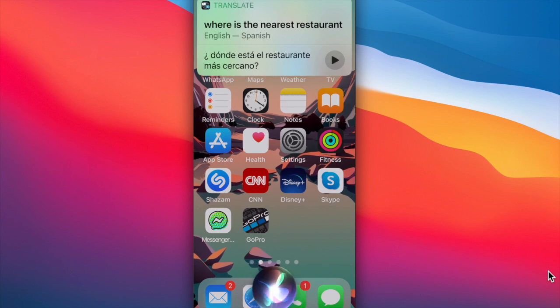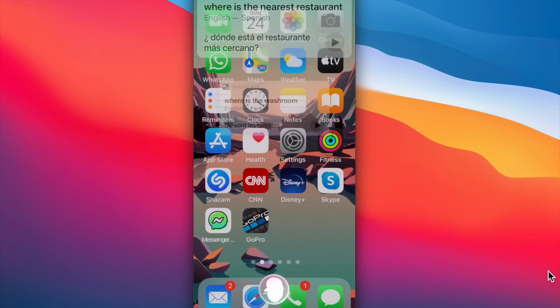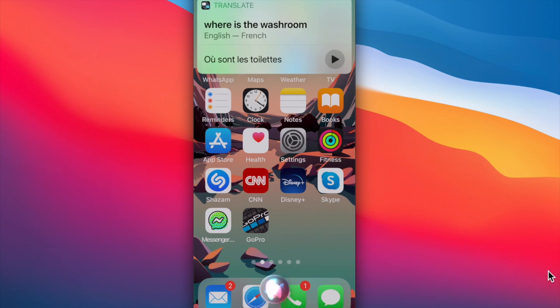Siri, how do you say, where is the washroom in French? In French, where is the washroom is: Où sont les toilettes.